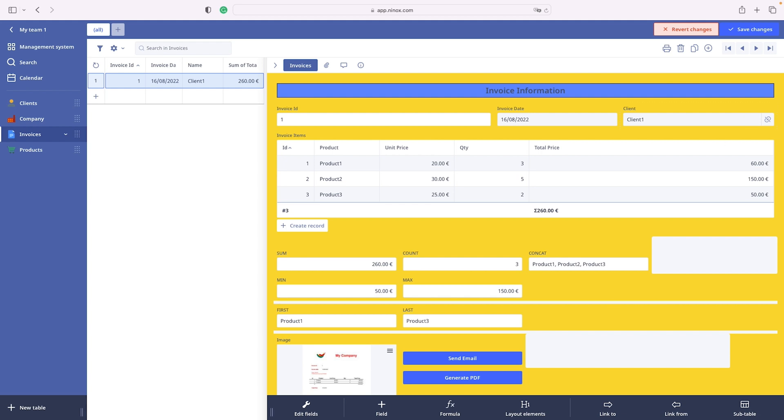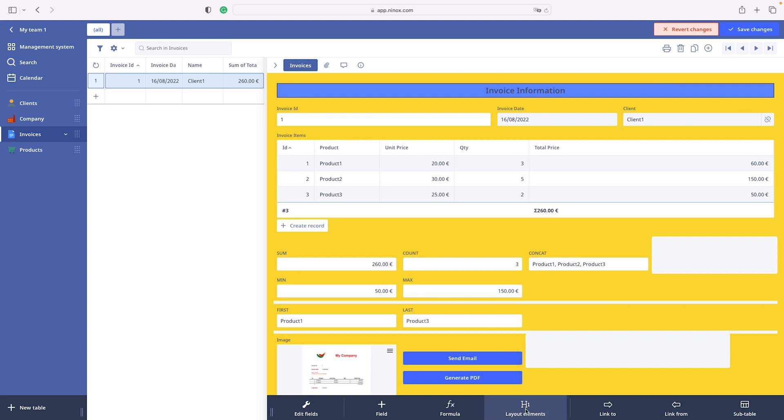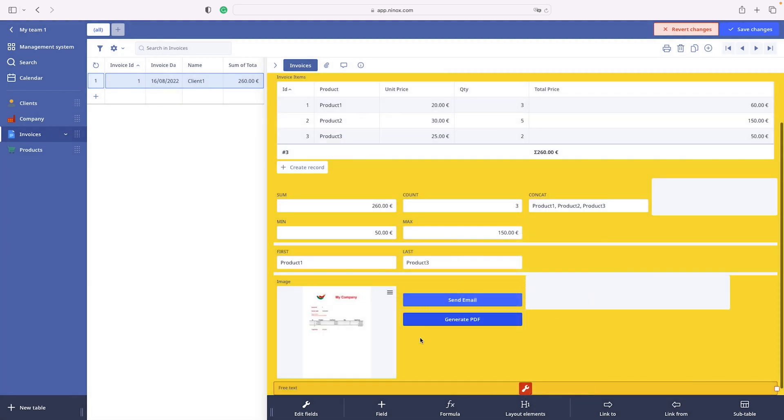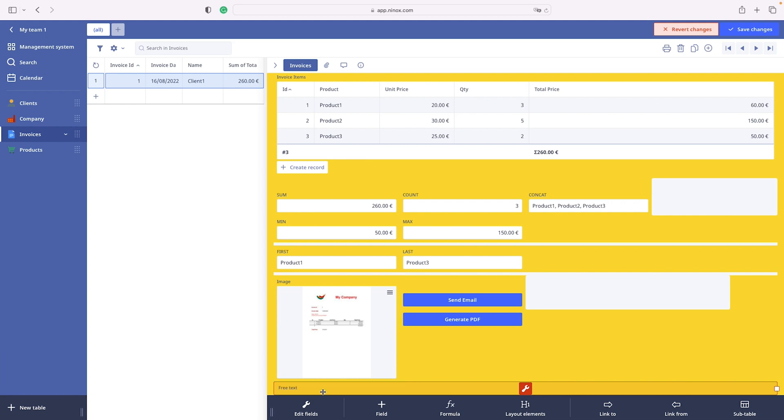Another layout element is a free text. Free text is a simple text field without the border.